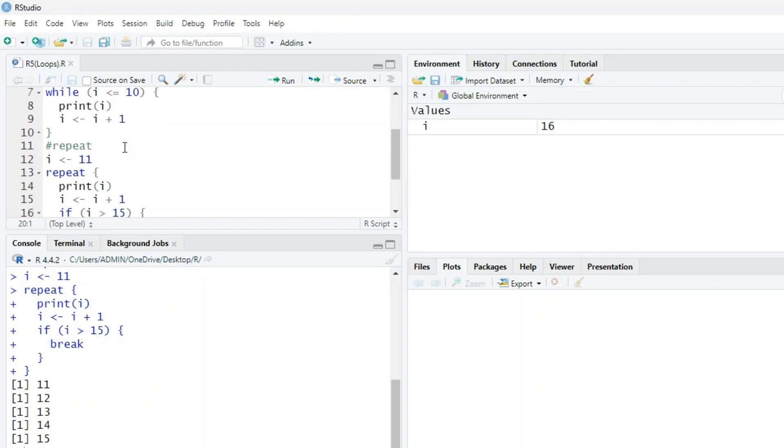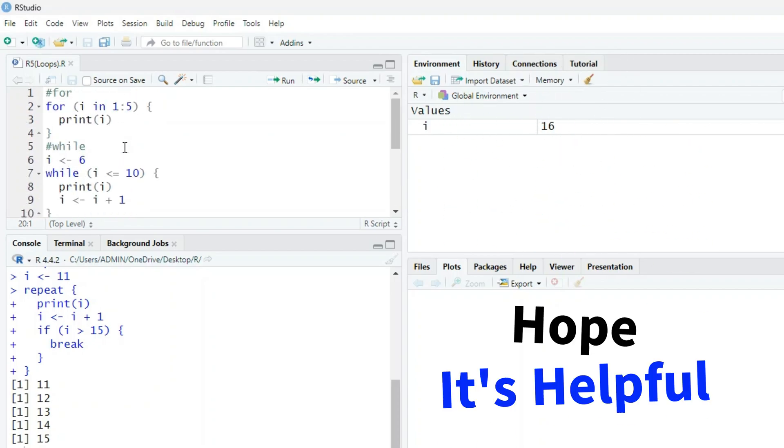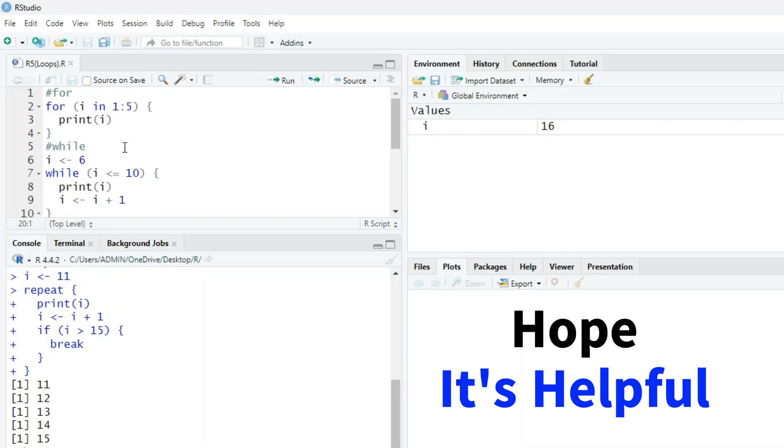I think it's clear to all of you how to use for command, while command, and the repeat command. Hope it is helpful. Thank you.